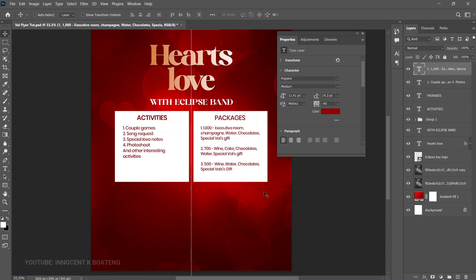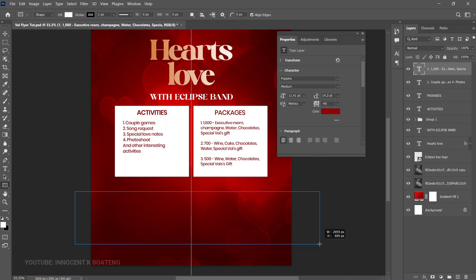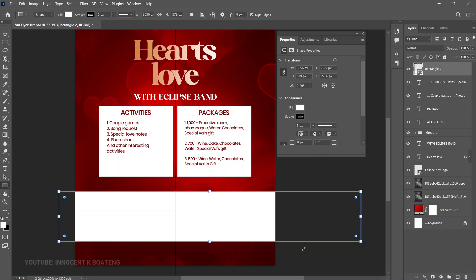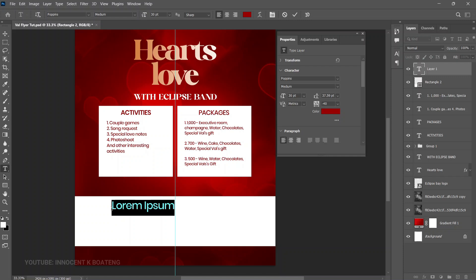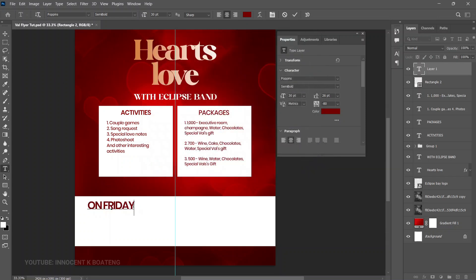Next, we're adding the date and performers section. Select the Rectangle tool and draw a rectangle — you can make it as long as you want since we'll rotate it later. Select the Text tool, hold Shift so you don't write inside the rectangle, and paste the day — 'Friday' — using Poppins Semi Bold with a matching color. Press Enter to add the date: 14th February 2025. Press Ctrl+T to transform it neatly.